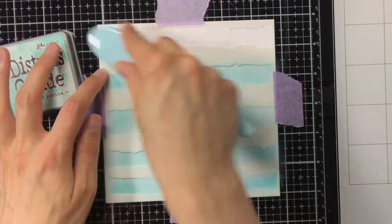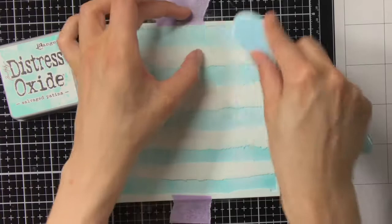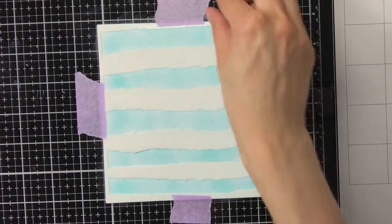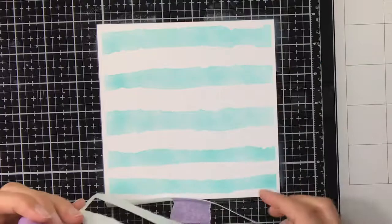There are multiple ways you can use this stencil and get really different looks. For my first background I'm going to use the stencil multiple times, so I'm going to layer it and use different colors.